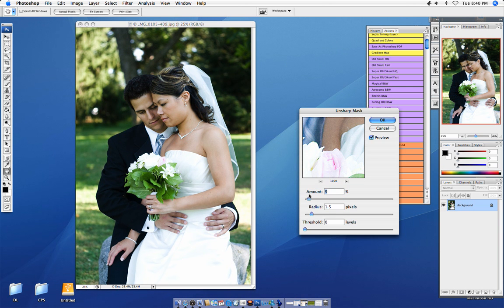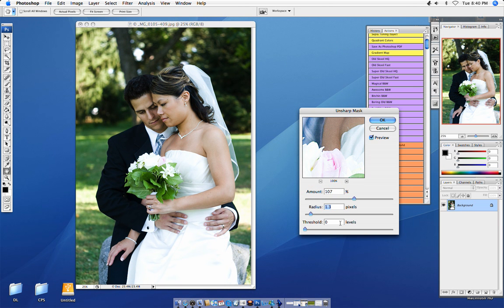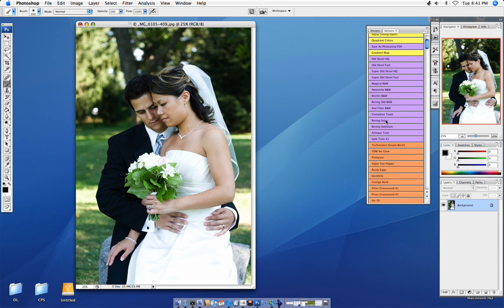And then you want your amount. That's something that you really play around with. Your radius you keep pretty small and your threshold, I put it to zero. You can experiment just like with everything else. I definitely suggest that you experiment. It depends on images and the style that you're looking for. So this looks pretty good to me. Press OK. There you go. It's sharpened.